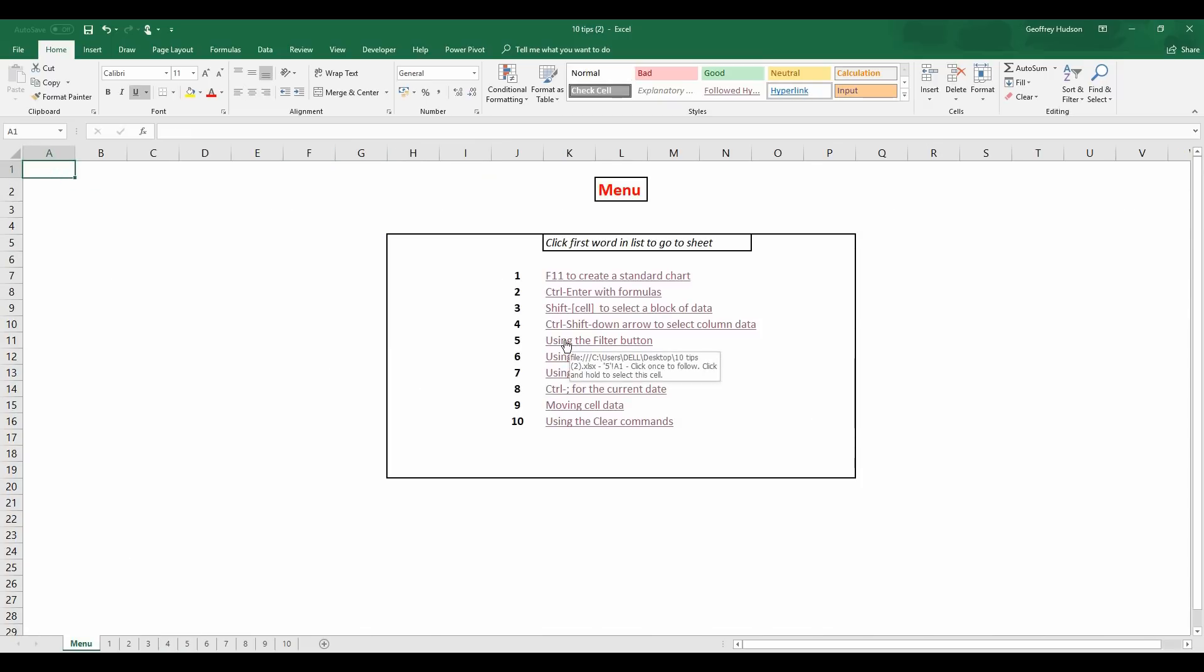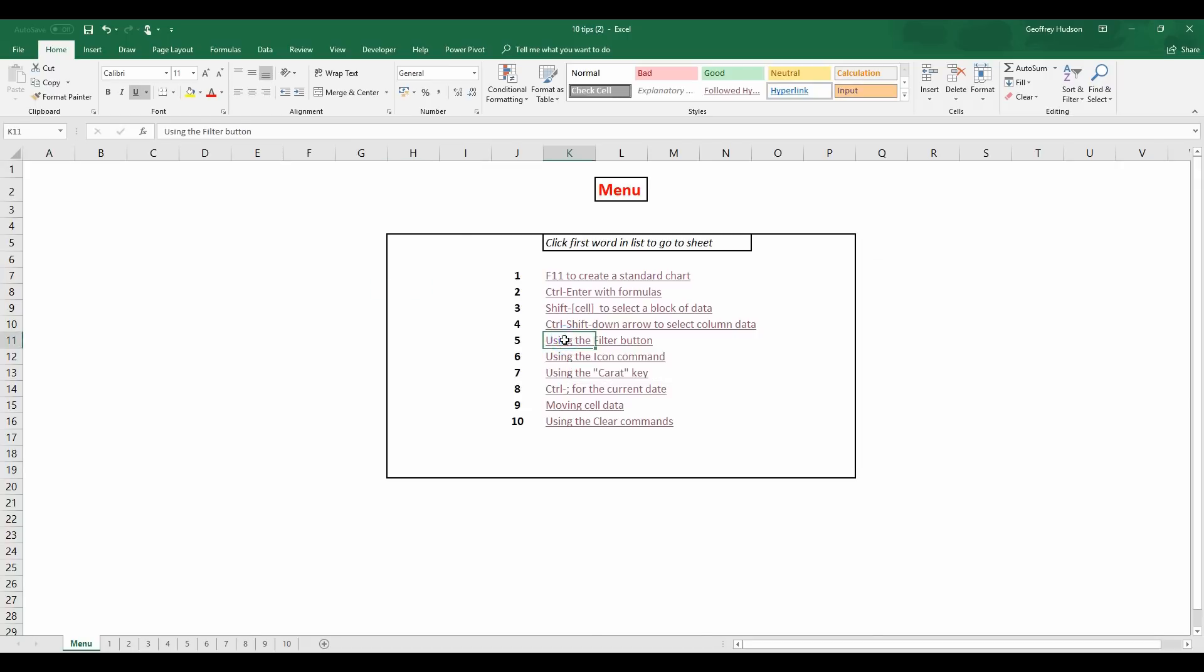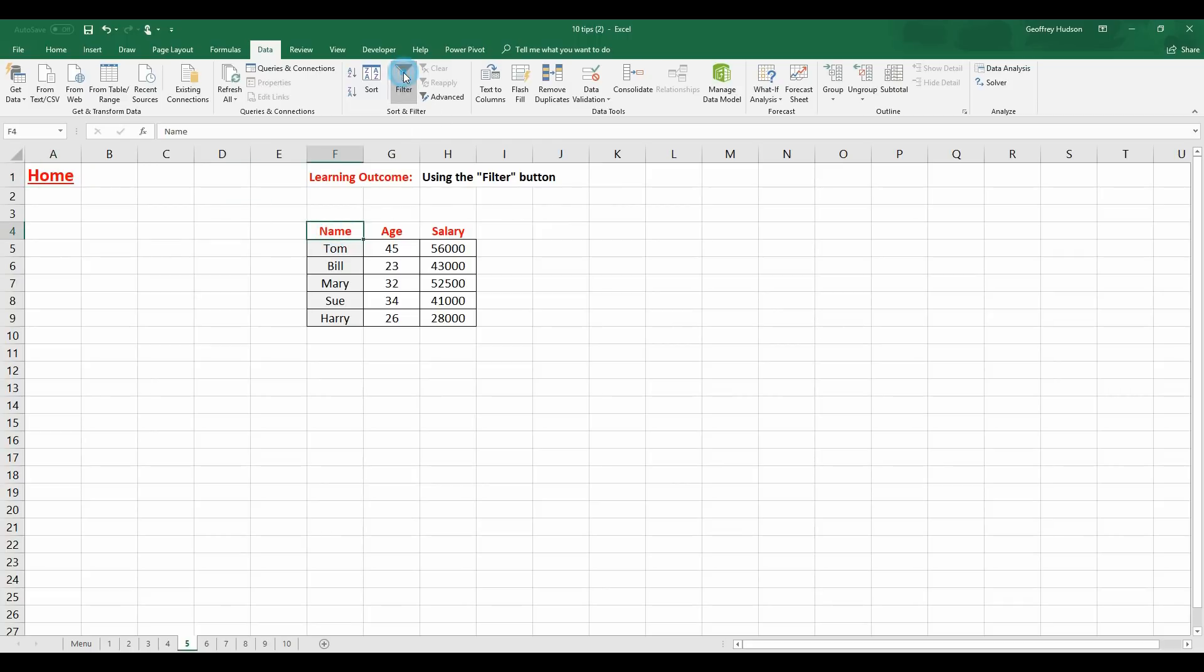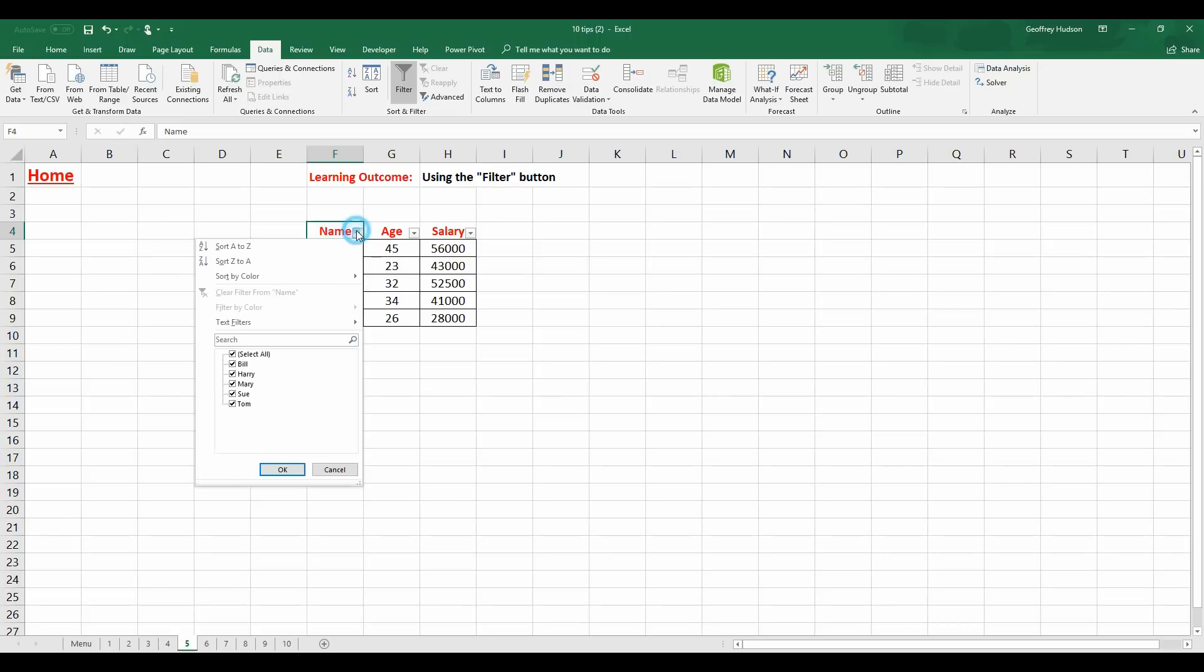Using the Filter button. Now, this is an alternative to seeing the Filter buttons here as opposed to creating a table. If you just want to see the Filter buttons, then what you need to do is go to the Data tab, click the Filter button. After we click in any cell in the data and there we see the Filter buttons. So, now I can use those as I normally would.